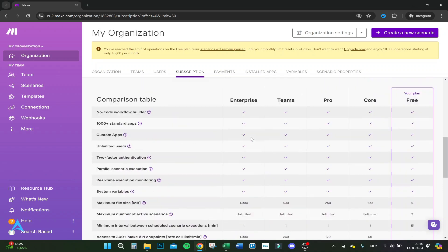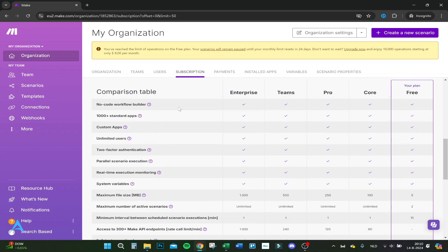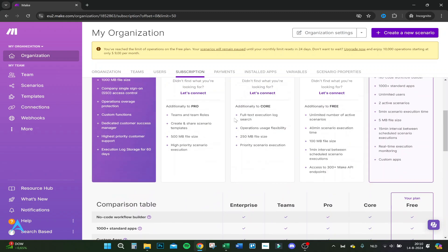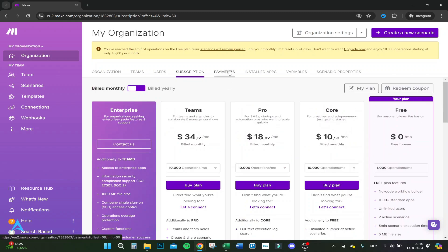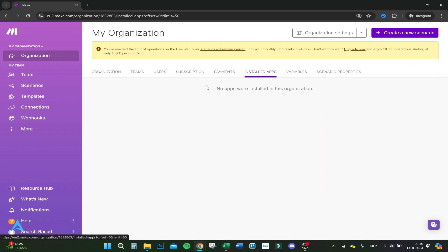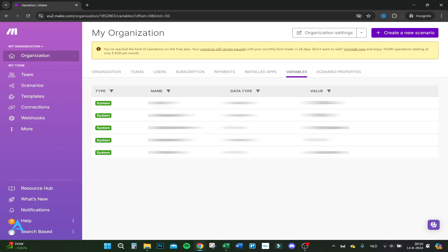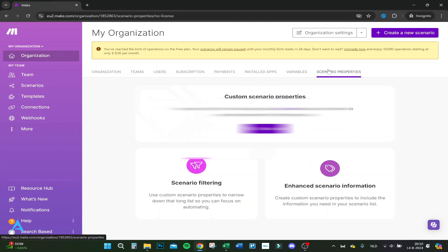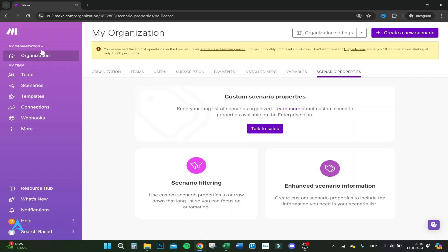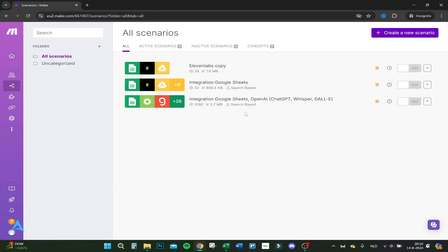Here are payments - I haven't paid anything. Installed apps, your variables - nothing to see really there. Your custom scenario properties - haven't done anything there. This is how to use it - you have different scenarios you could go with if you understand how the program works. Thank you for watching, and if you need any help, I can help you in the comment section.